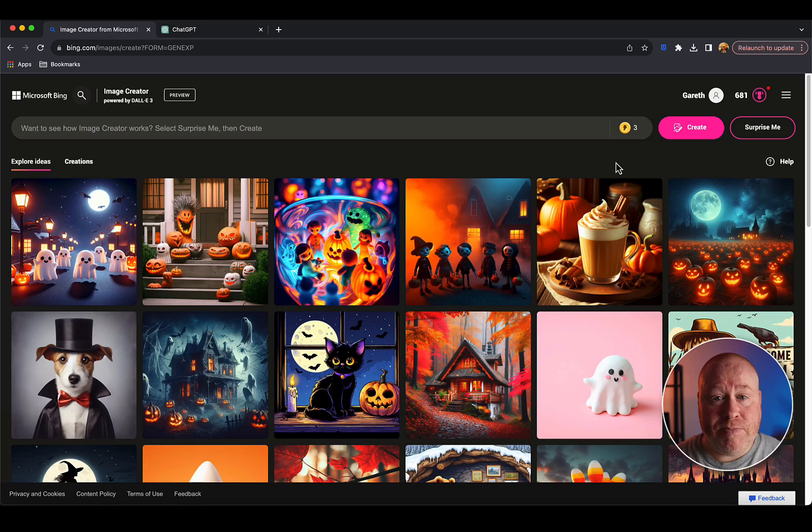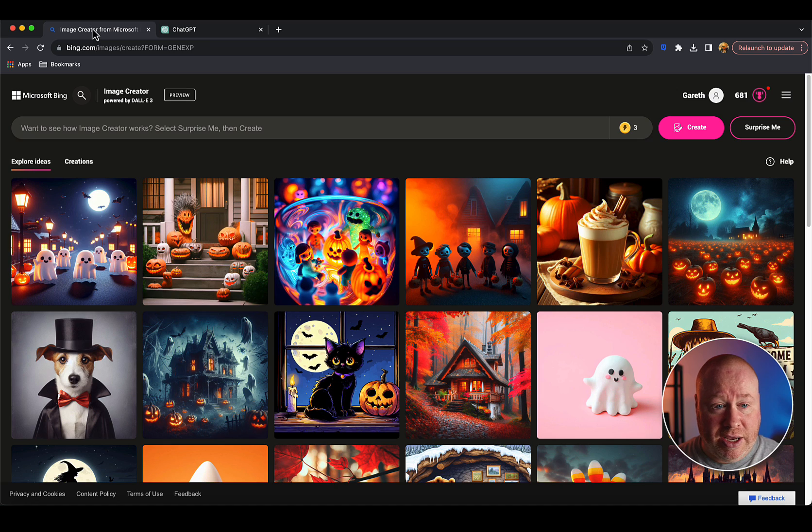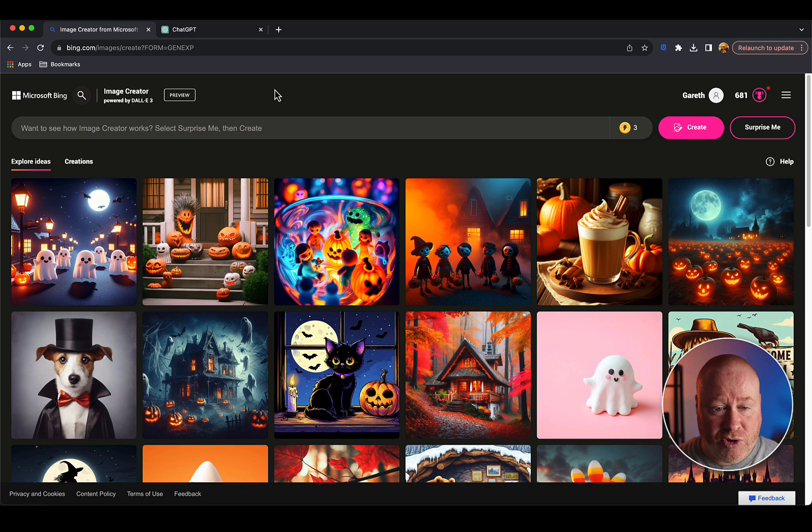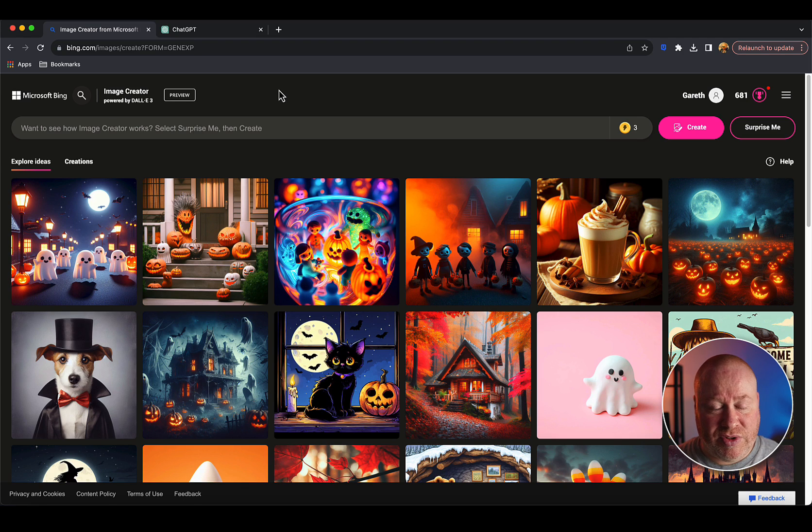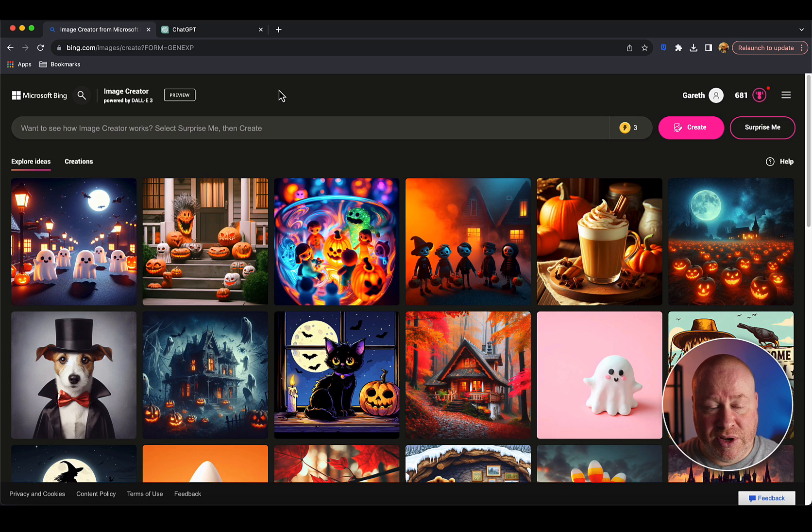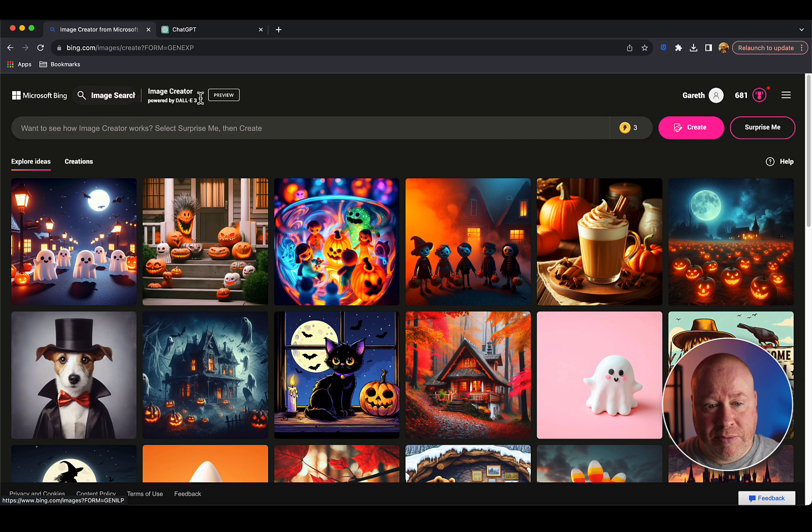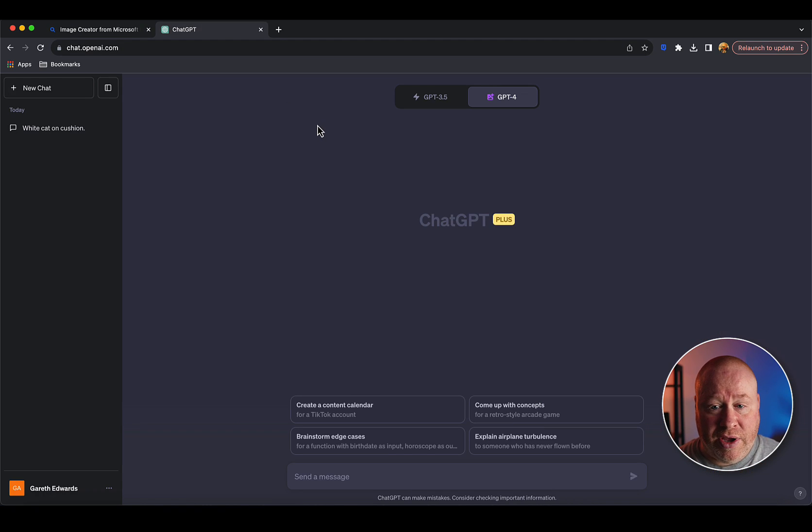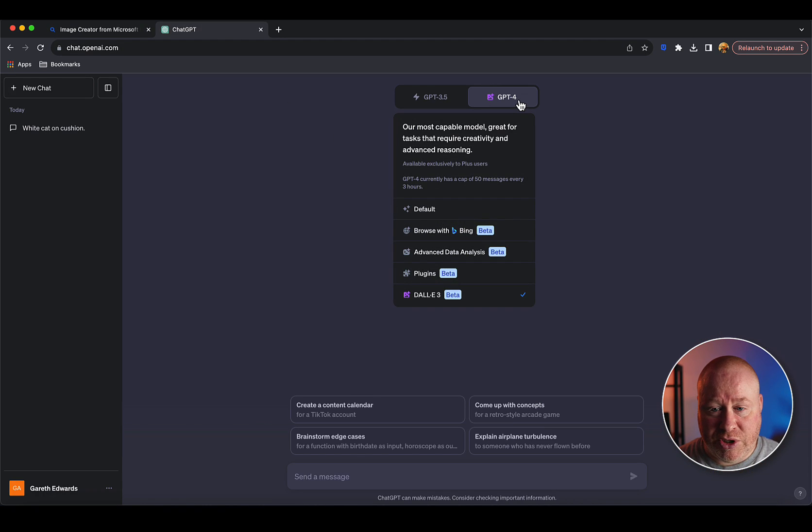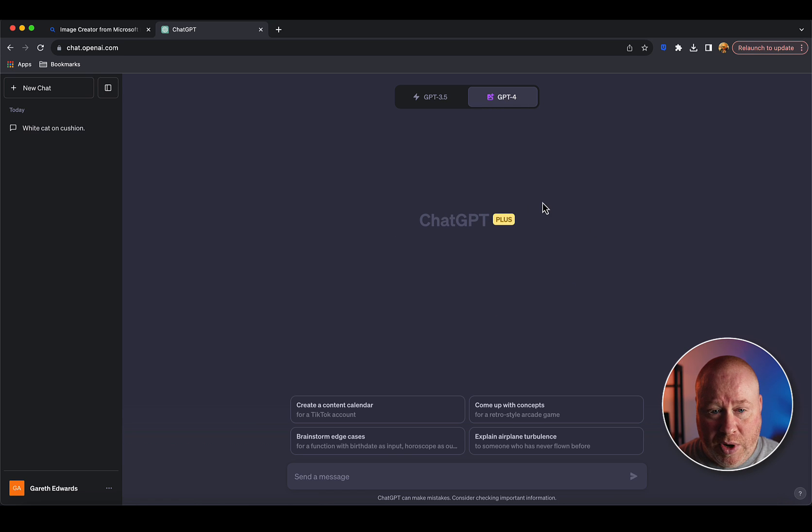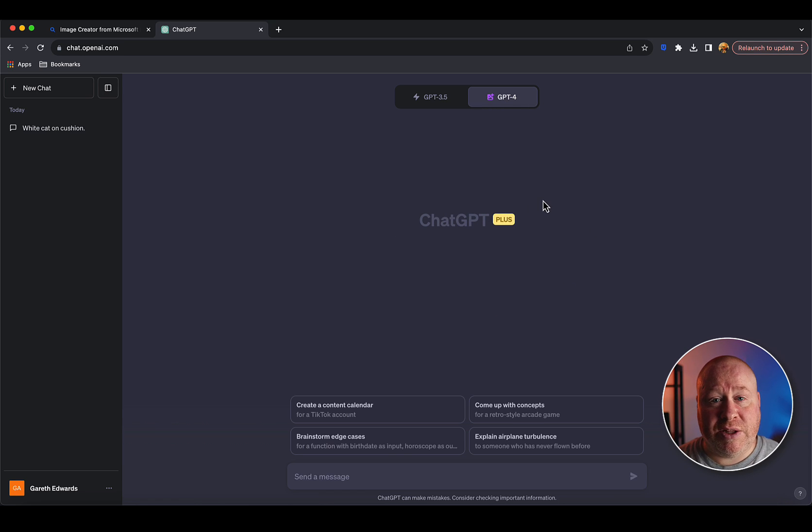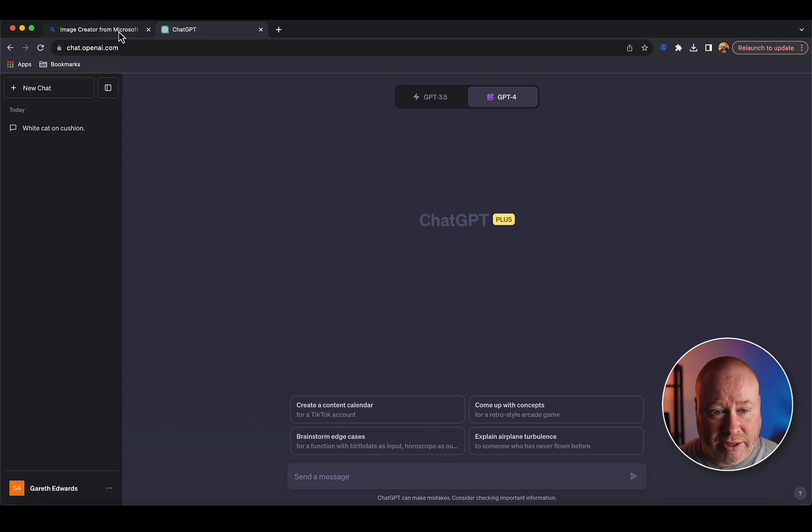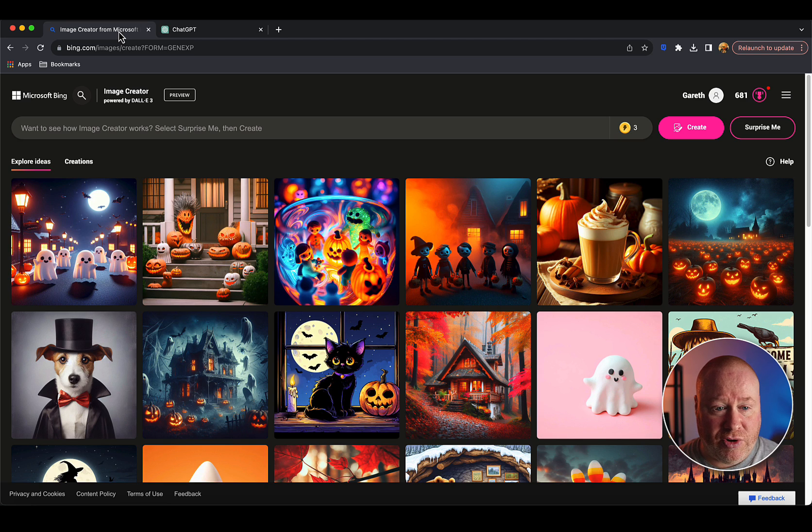I've got this screen split across two tabs. I've got the Microsoft Bing image creator version in this tab, the free version - I'm just going to refer to this as the free version from now on. Then we've got the version of DALL-E 3 which is part of ChatGPT Plus, which I'm going to refer to as the paid version just to keep things succinct.